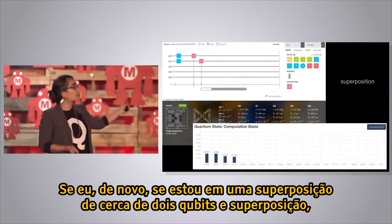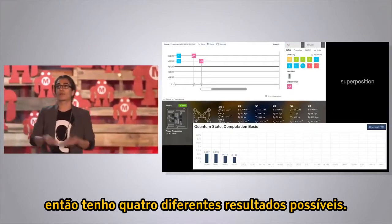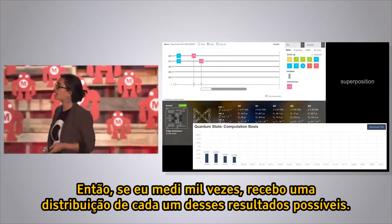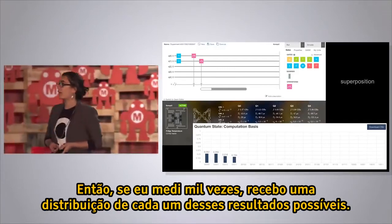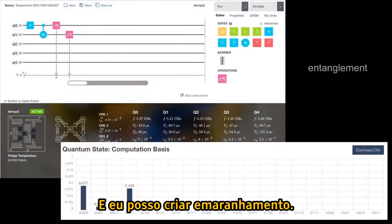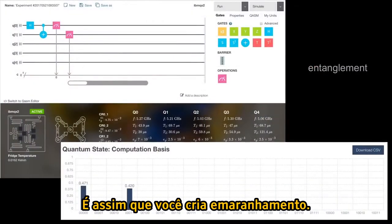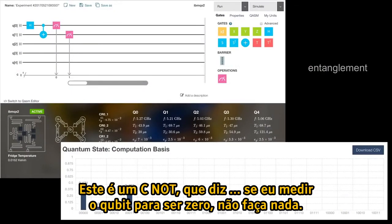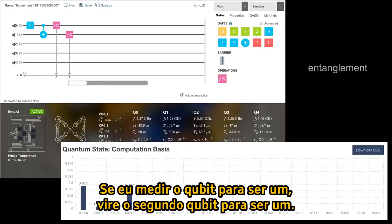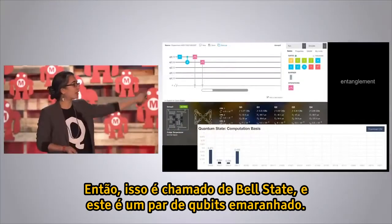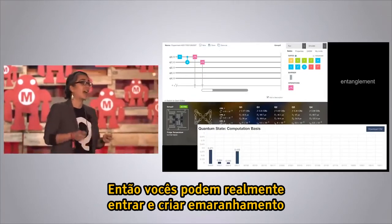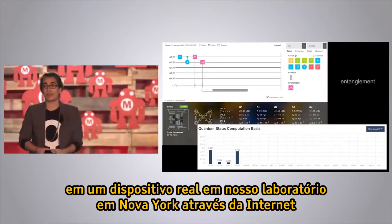If I've got two qubits in superposition, I have four different possible outcomes: 00, 01, 10, 11. Measuring a thousand times gives a distribution of each of those outcomes. To create entanglement, you put your H gate and then apply a CNOT gate — if you measure the first qubit as zero, do nothing; if one, flip the second qubit to one. This is called a Bell state — an entangled pair of qubits. You can actually go in and create entanglement on a real device in our lab in New York through the internet.